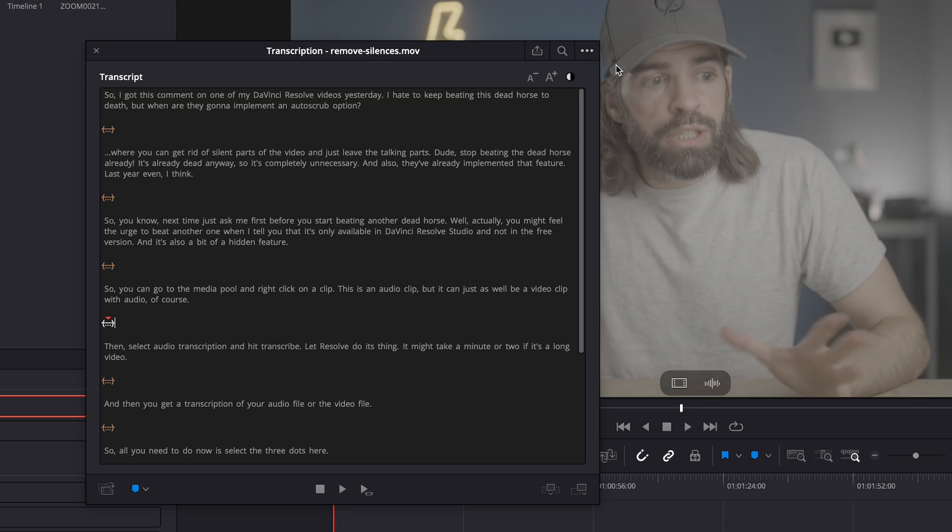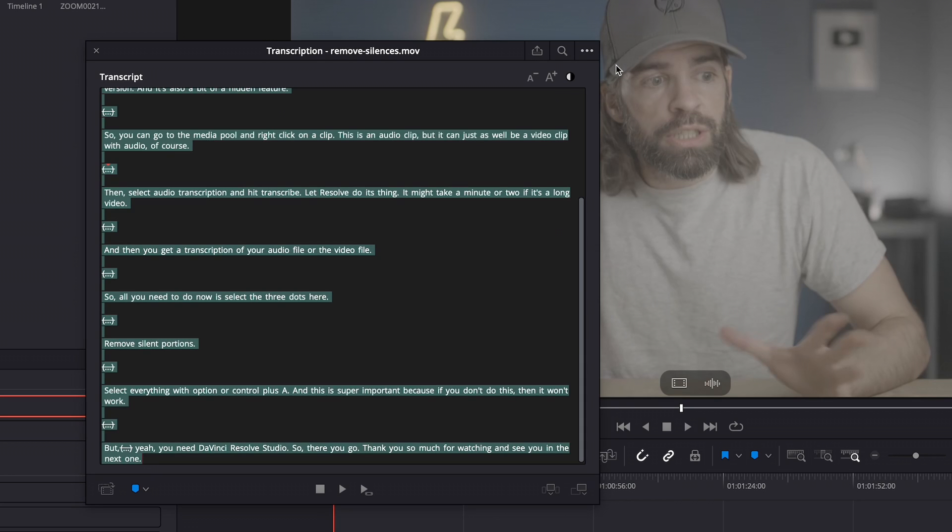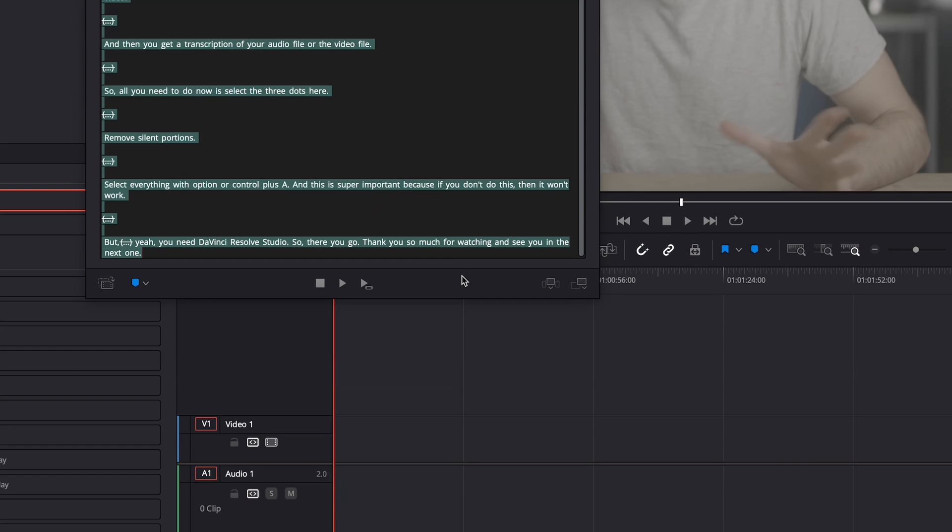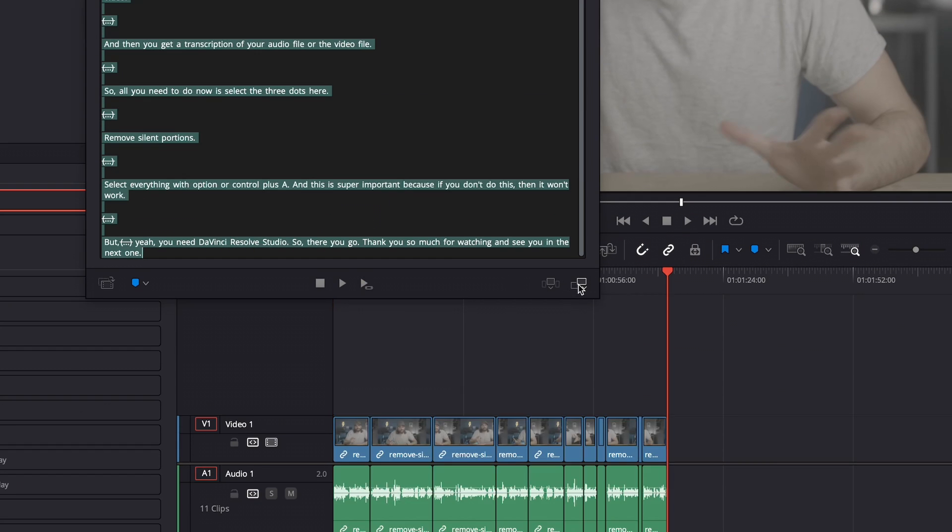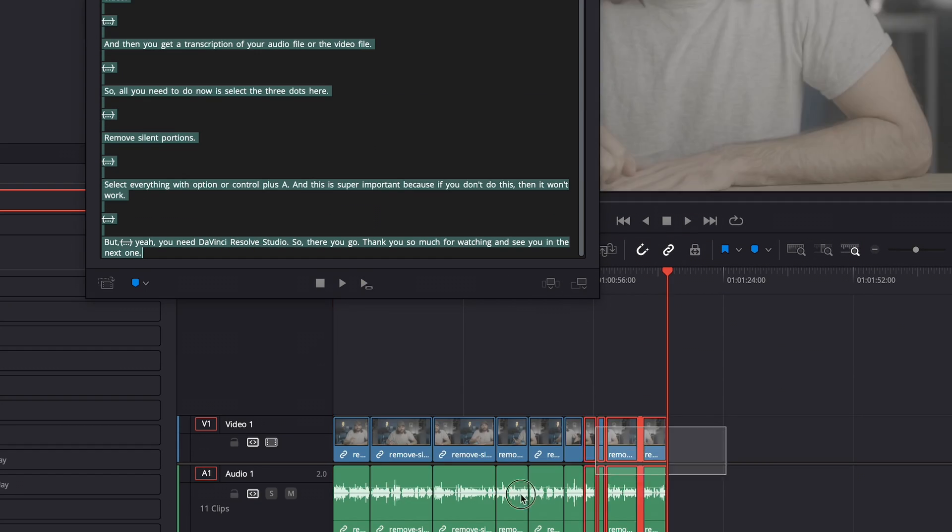Select everything with Command or Control plus A, and this is super important because if you don't do this then it won't work. And then down here hit Append and boom, it drops everything on the timeline with the silences cut out. Easy.